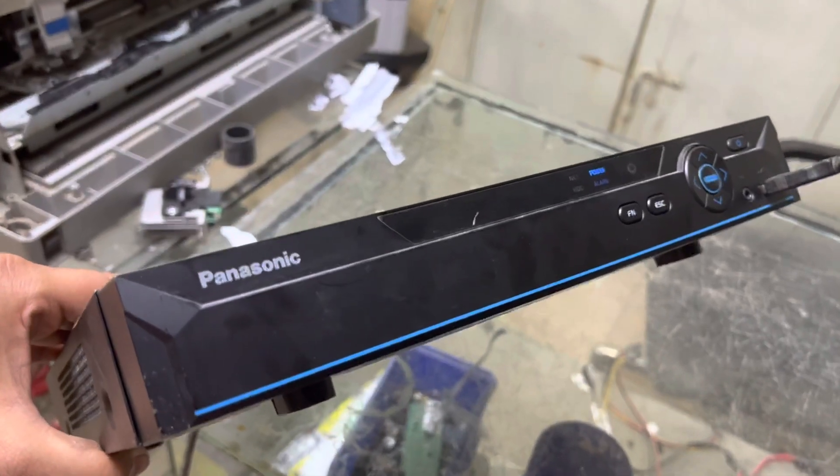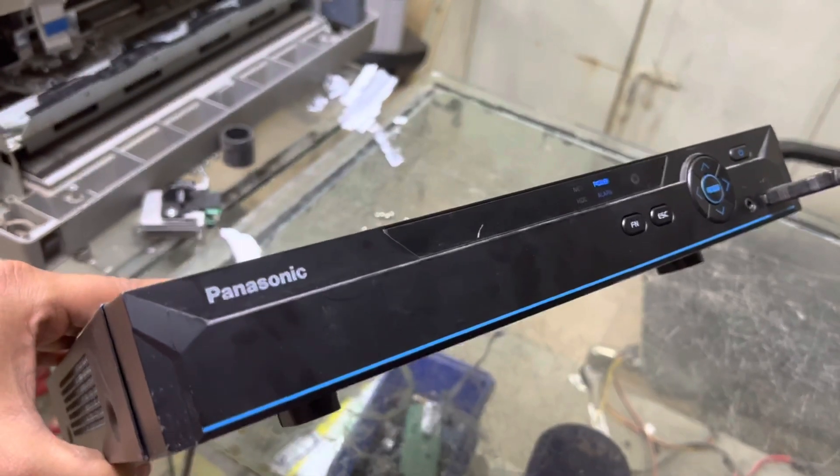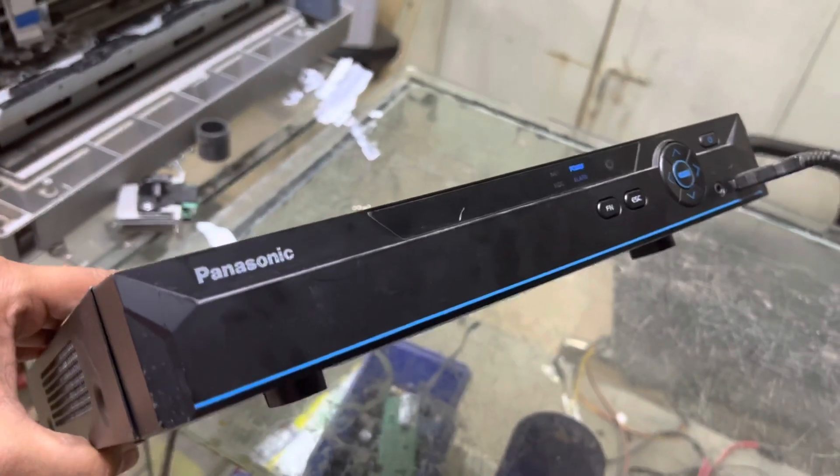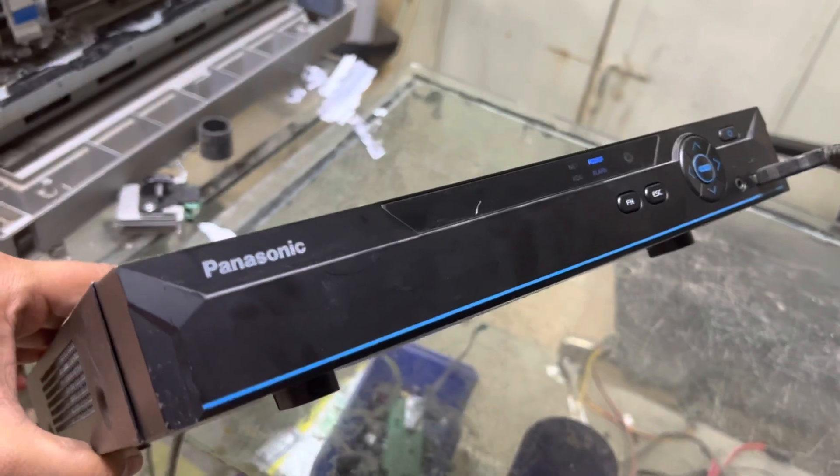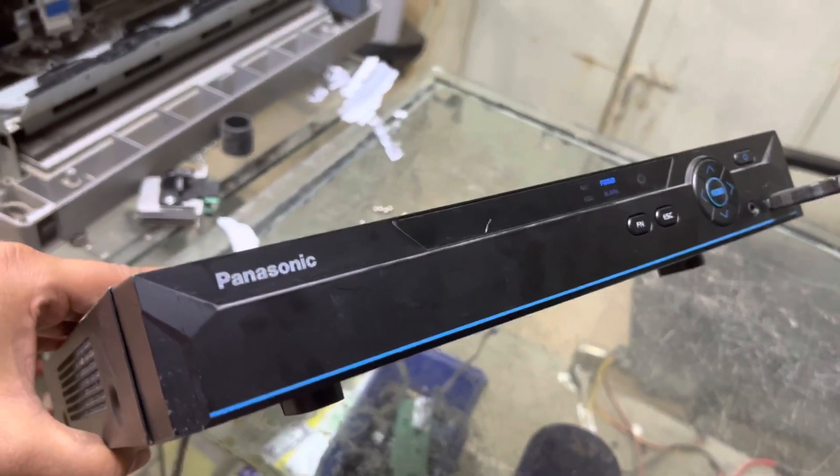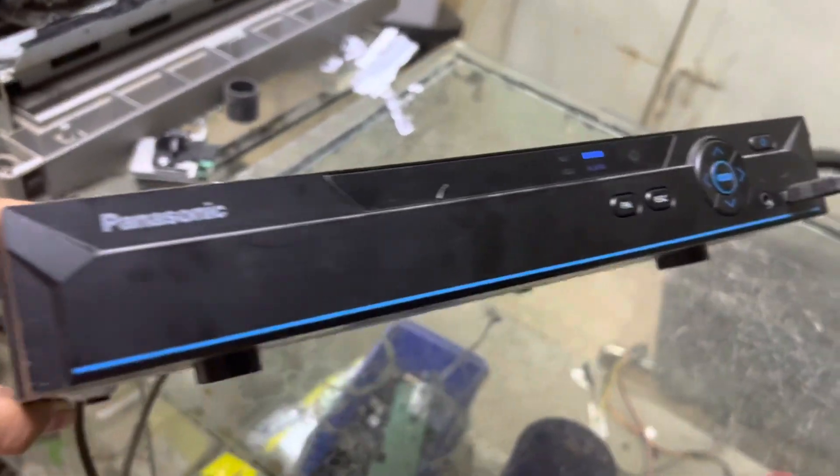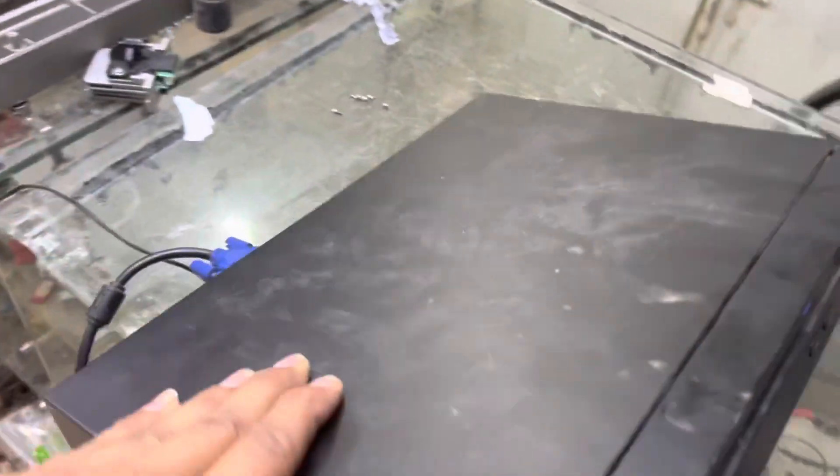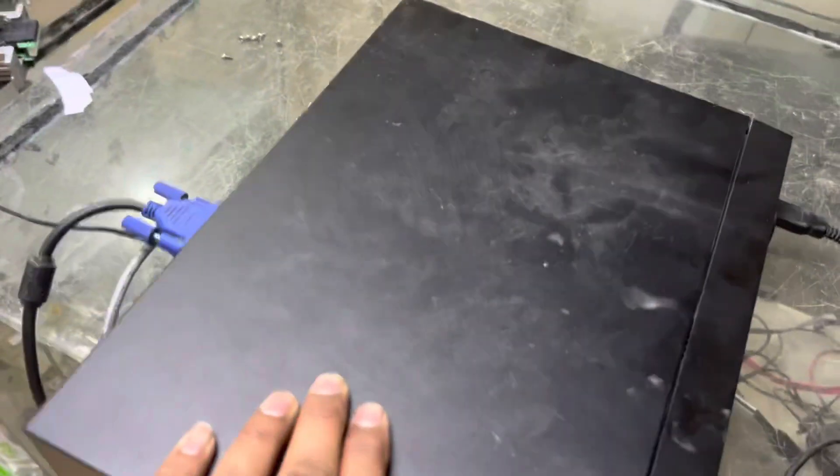Hello viewers, welcome to my YouTube channel. As usual today, I came again about one DVR video. You can see in front of you right now, Panasonic DVR, and this is a four-channel DVR.